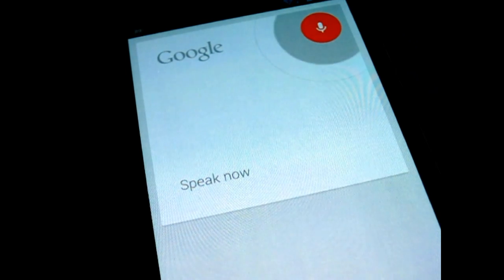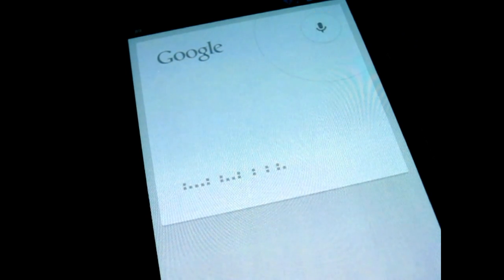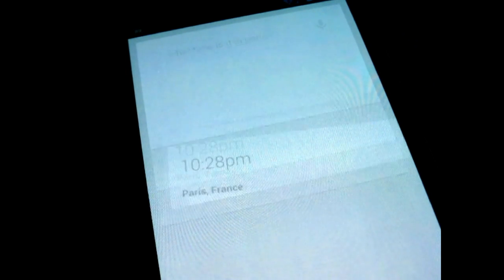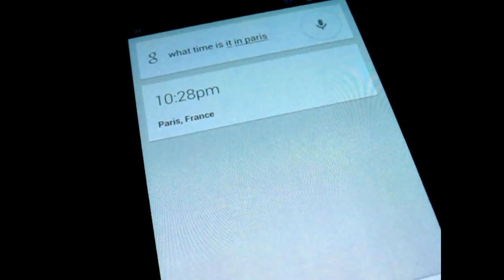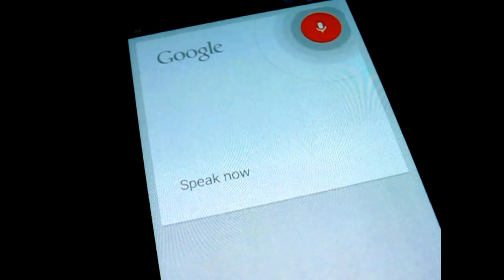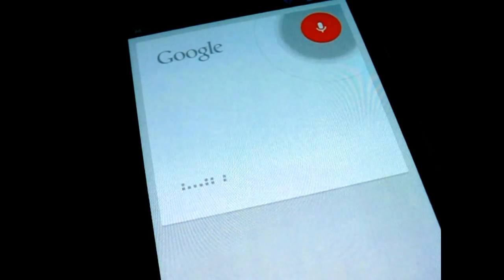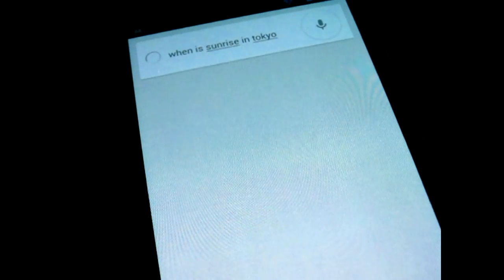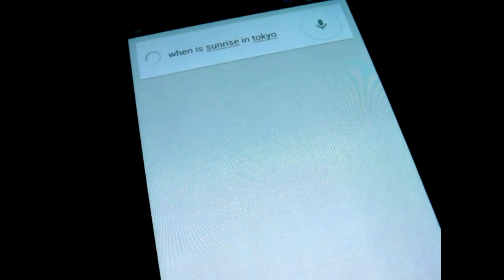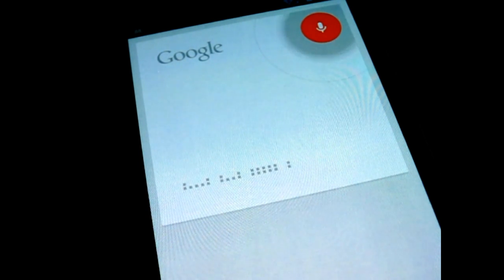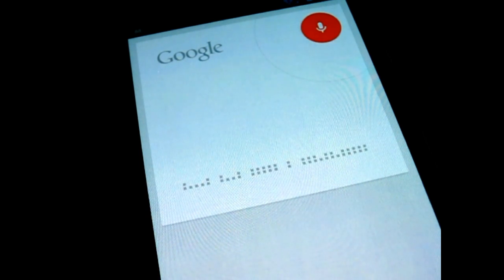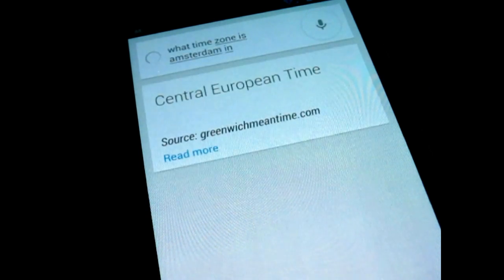What time is it in Paris? The time in Paris, France is 10:28 PM. When is sunrise in Tokyo? 4:29 AM. What time zone is Amsterdam in? Amsterdam is in the Central European time.